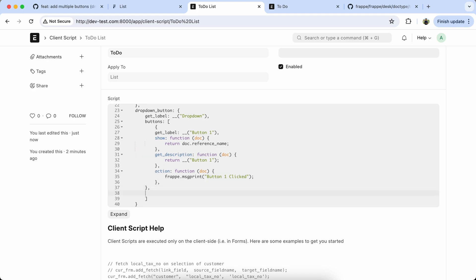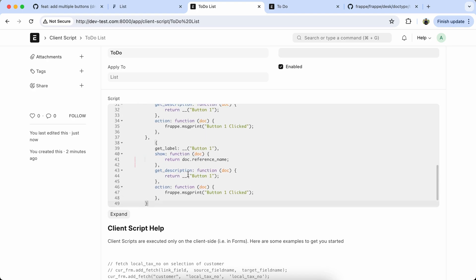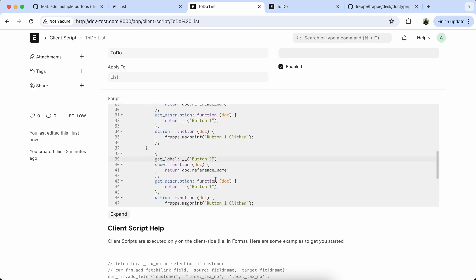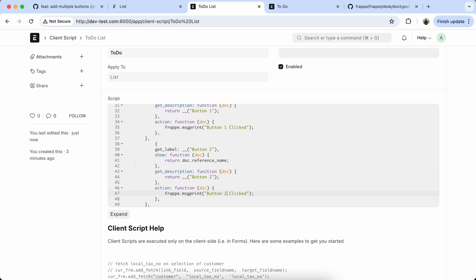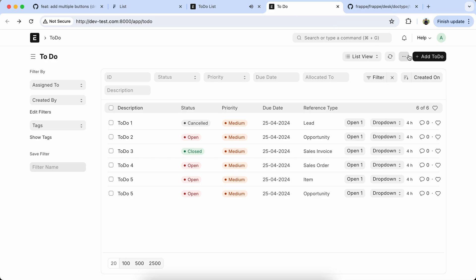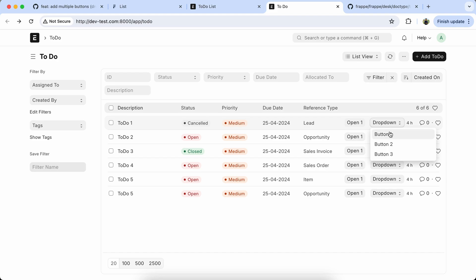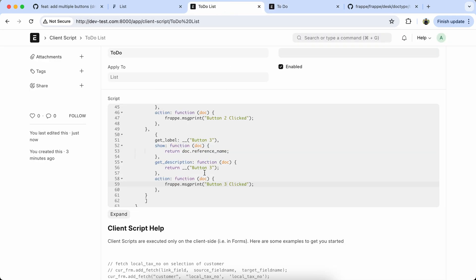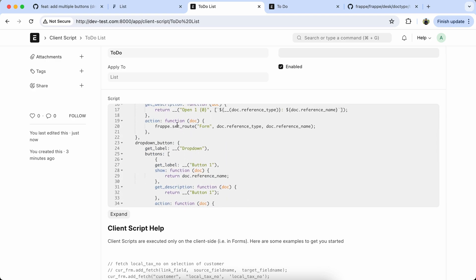Now if you want to add multiple buttons, just copy the code again and paste it. Set button 2 and button 3 labels accordingly.